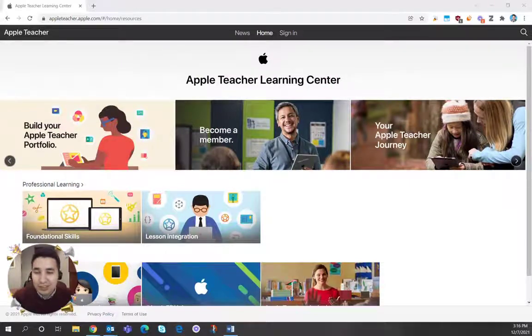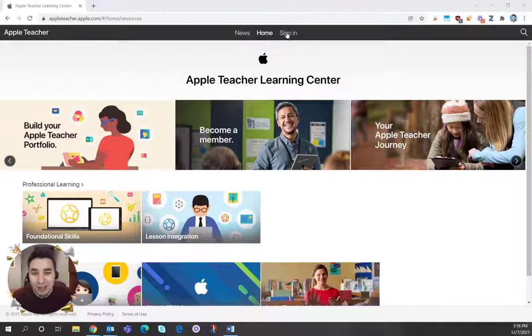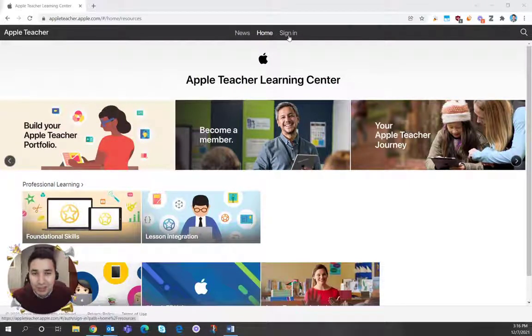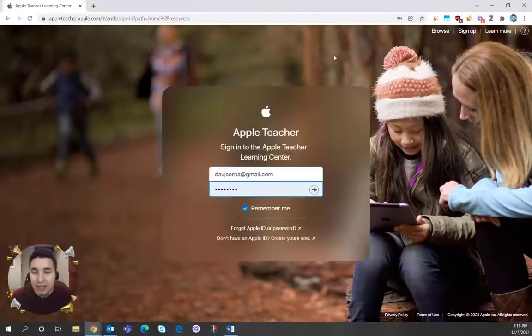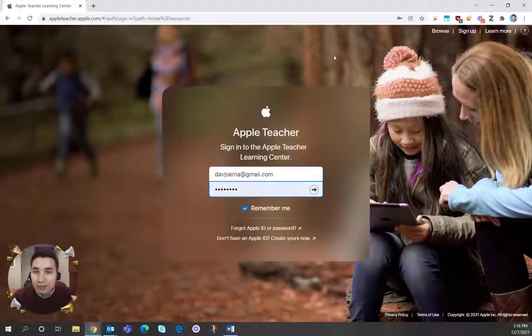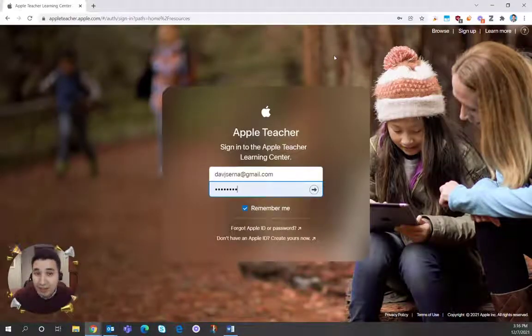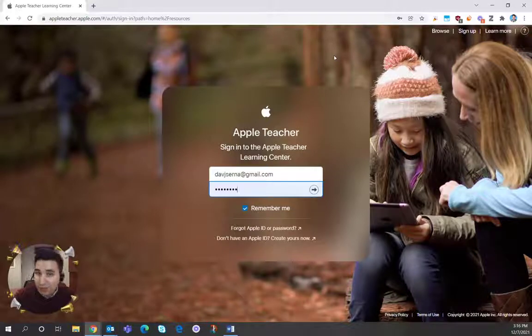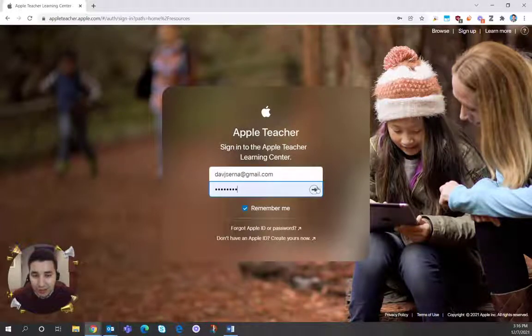So if you go to appleteacher.apple.com, you'll see a sign-in page right here. Click there. And for this, use your personal email account. If you already have an Apple account with your personal email, go ahead and use that.